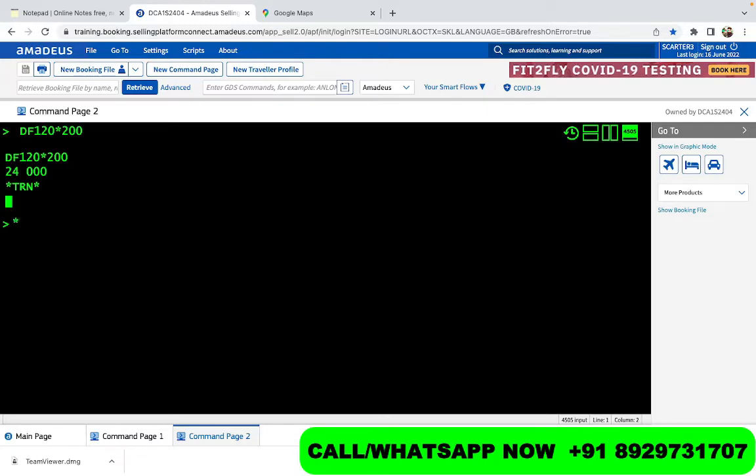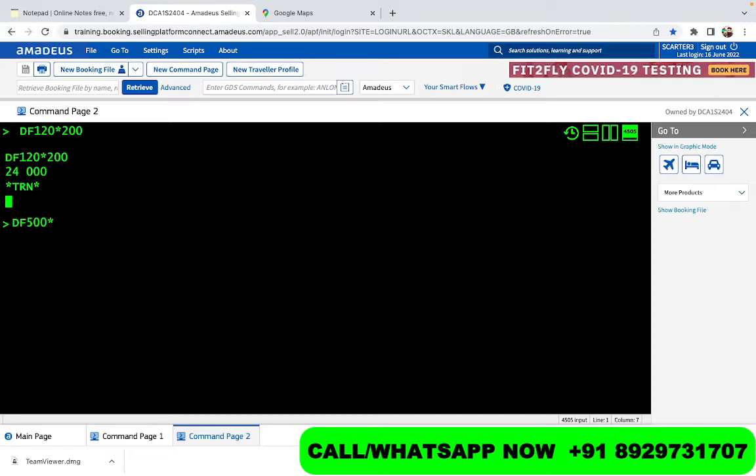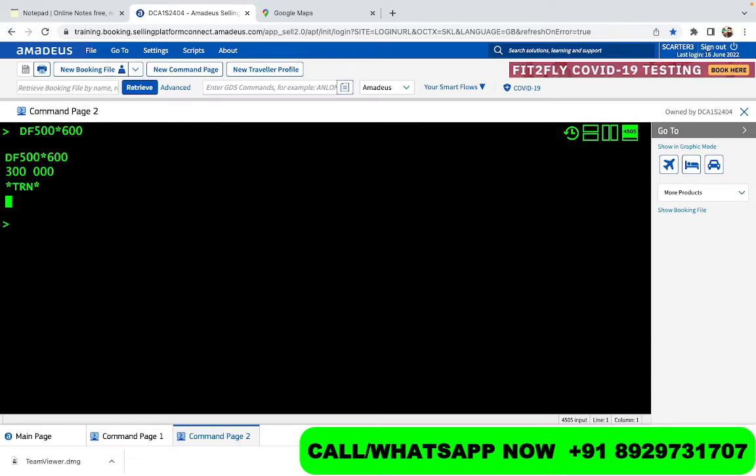The asterisk is generally on the number eight on your laptop, so you can just press shift and then number eight. For example, let's say we want to multiply 500 with 600, so you do DF 500 and then star or asterisk with 600. Now you have the total number which is 300,000, this is three lakh or three hundred thousand depending on the country you are in.